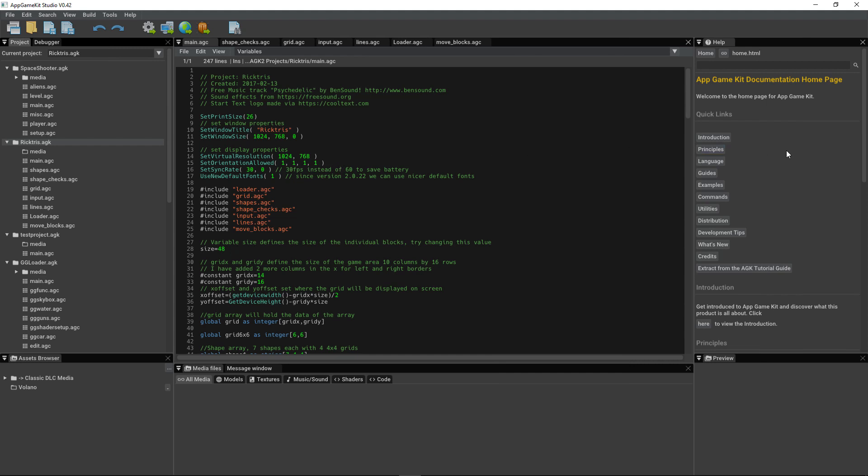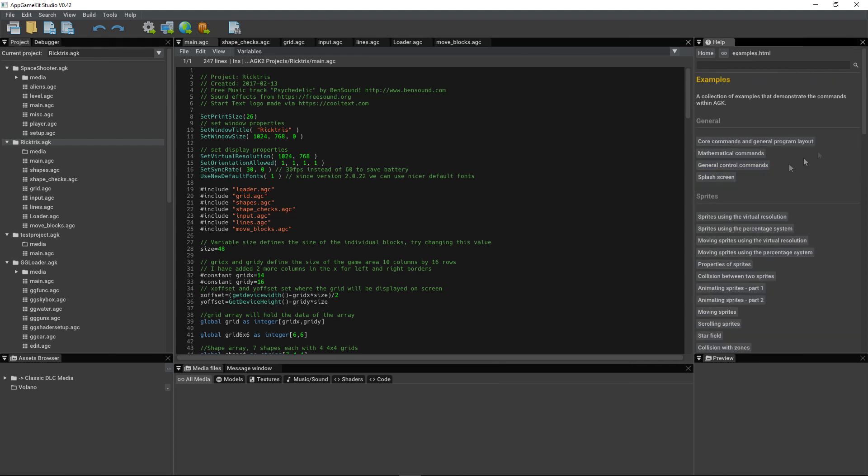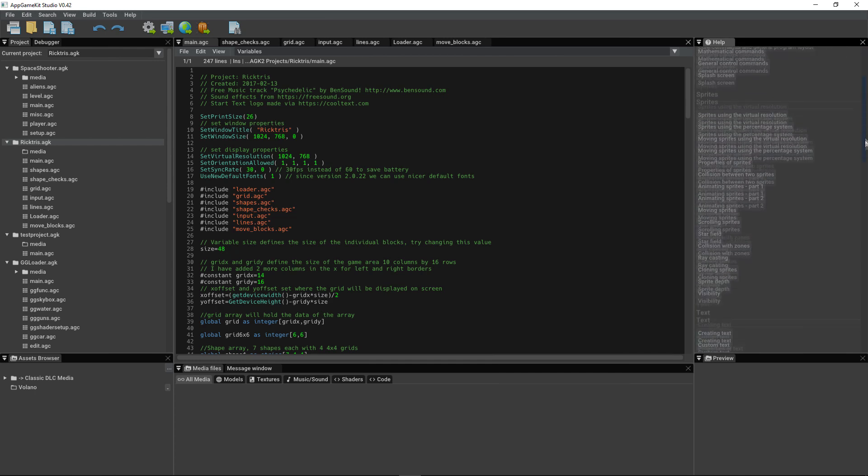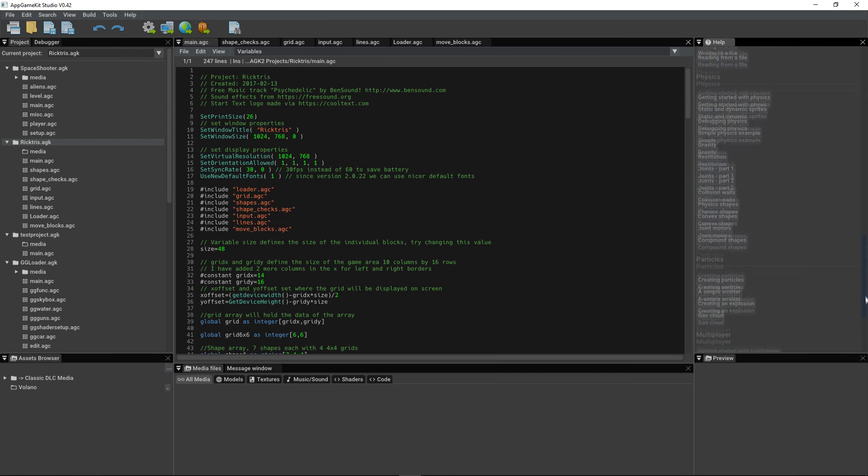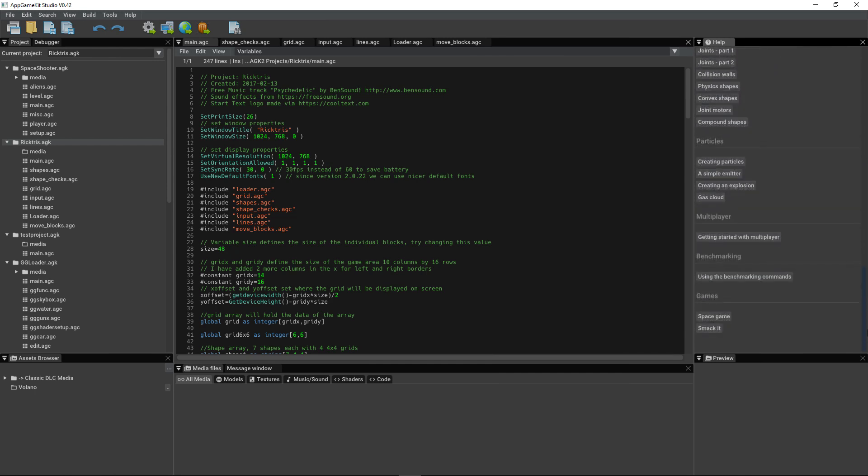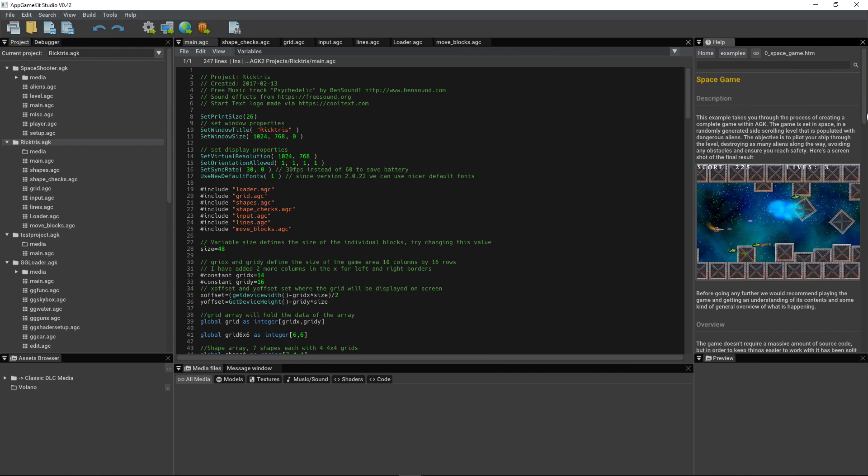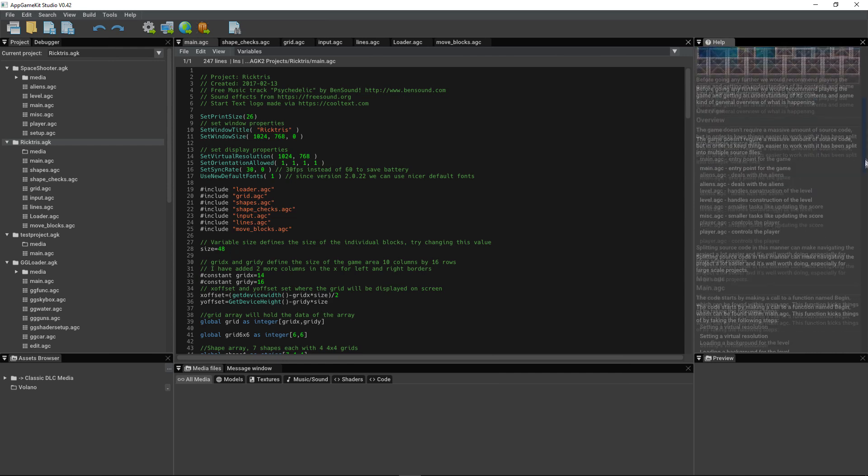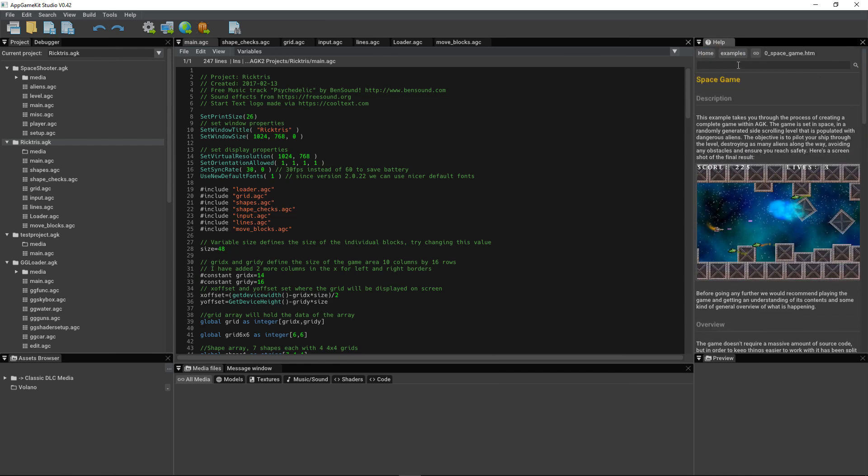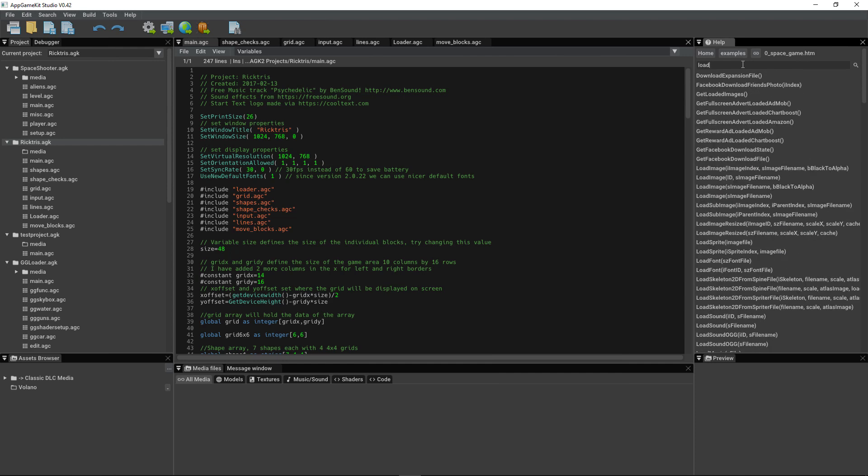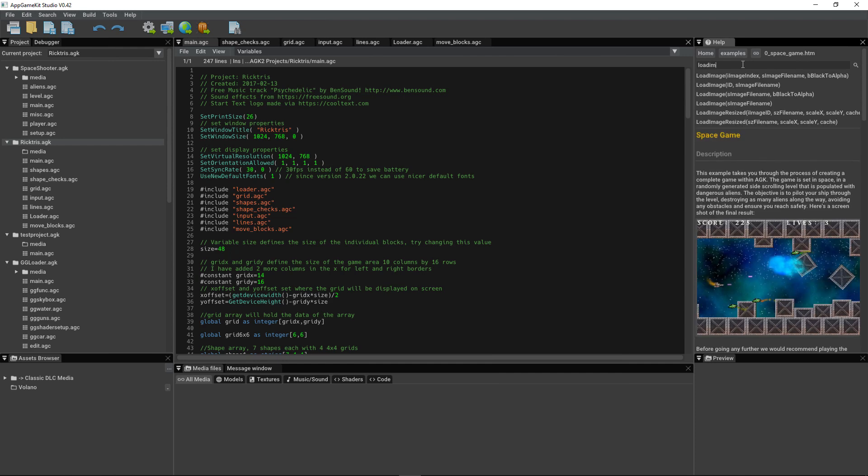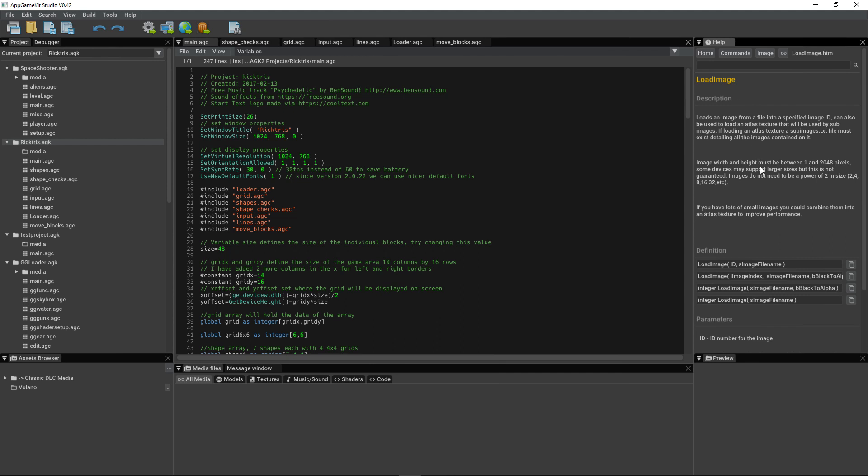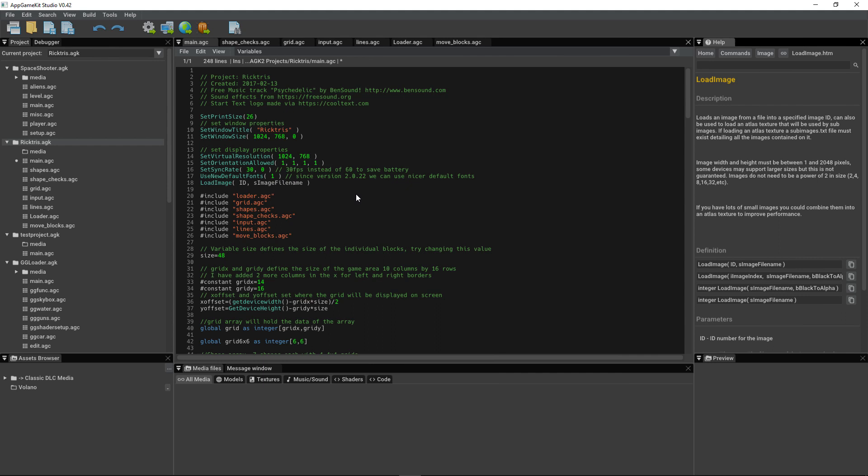To the right, we have the integrated help. You can simply navigate through clicking the hyperlinks. And if there's a command you're looking for, just type it into the search box, click on the command you're looking for, and the results will show. And then you can simply drag and drop the command into your code.